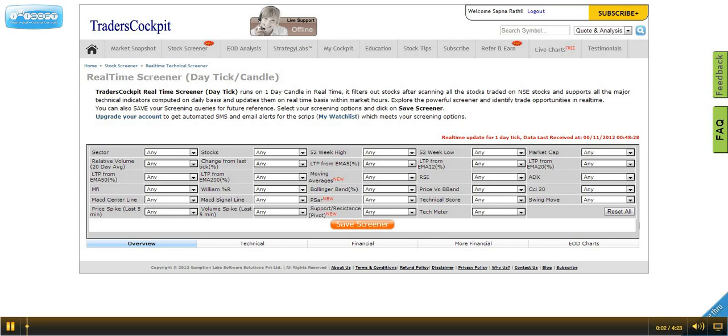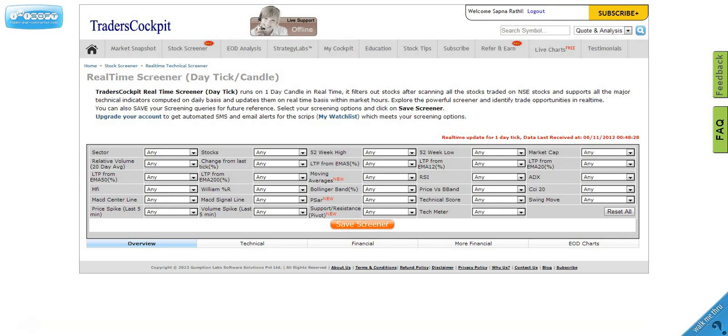Let's see how we can create powerful screeners using a live or real-time screener which works on a daily candle but is updated in real time.